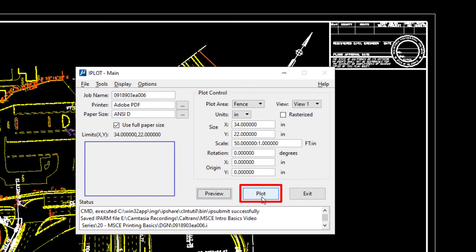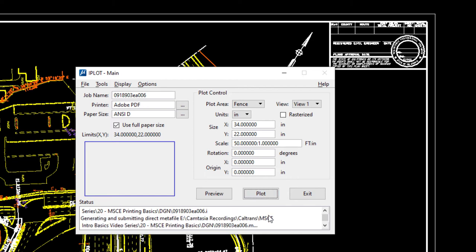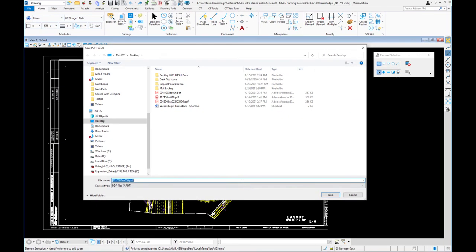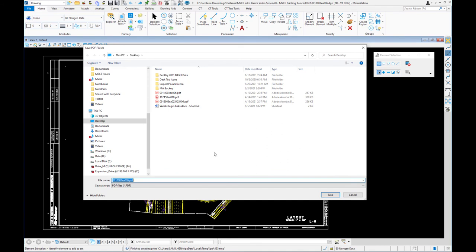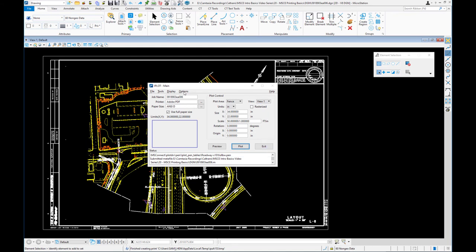At this point, if I wanted to plot, I'd click the Plot icon — it would ask where to save the PDF and then create it. I'm going to hit Cancel. Remember to close the iPlot dialog when done — don't minimize it. You need to close it to continue working in MicroStation. I'll hit Exit.